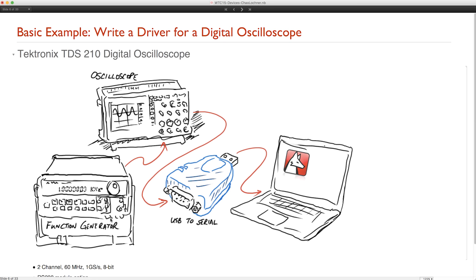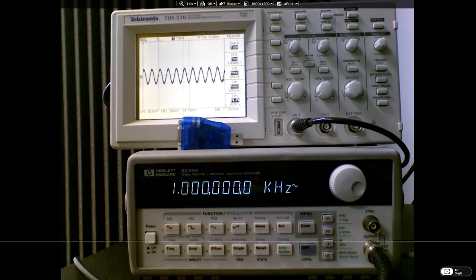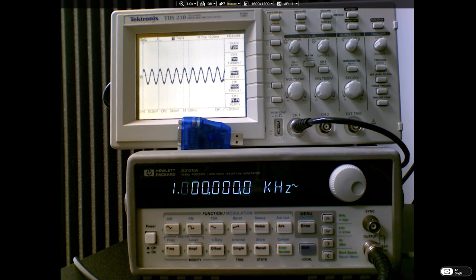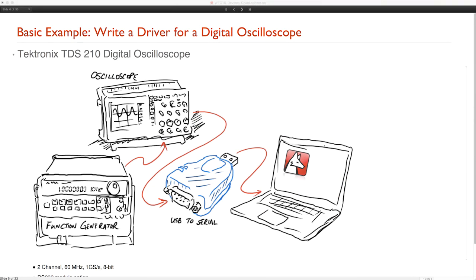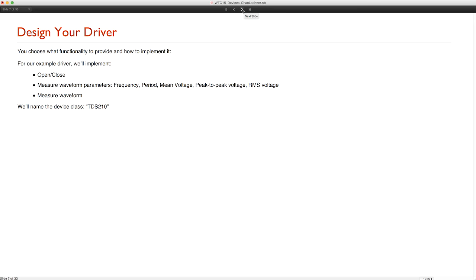We'll do this using a USB to serial adapter that we plug into our laptop and connect to the oscilloscope using a null modem cable. To provide an electric signal for us to measure, we have a function generator that will provide a sine wave as an electric signal to the oscilloscope. Here, I have a webcam showing you the actual setup — the oscilloscope with the display and measurement parameters, the USB to serial adapter, and the function generator below. To communicate with the oscilloscope, we'll look up commands in the oscilloscope's programming manual. The commands we use are based on what's known as the SCPI standard. For our example driver, we'll implement functionality for opening and closing the device, as well as measuring waveform parameters such as frequency, period, and voltage, and finally the actual waveform itself. We'll name the device class TDS210 after the oscilloscope model.